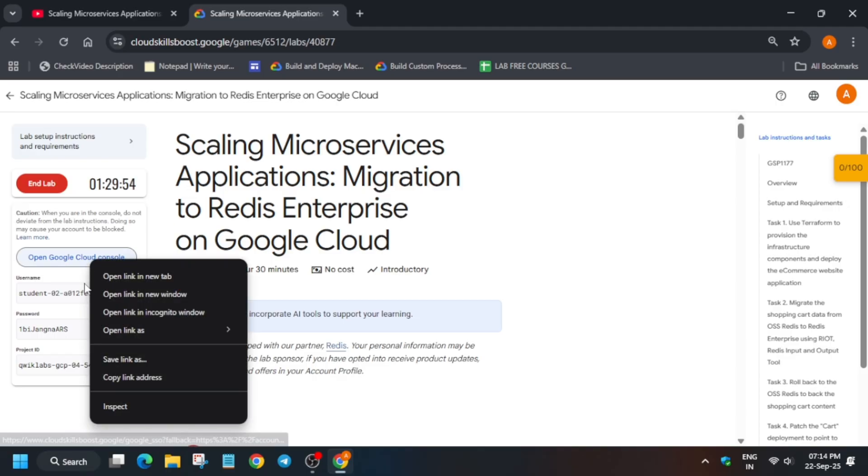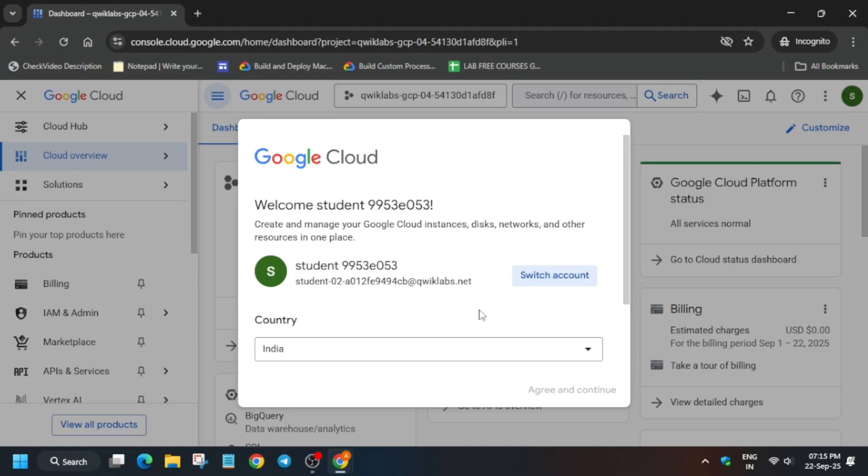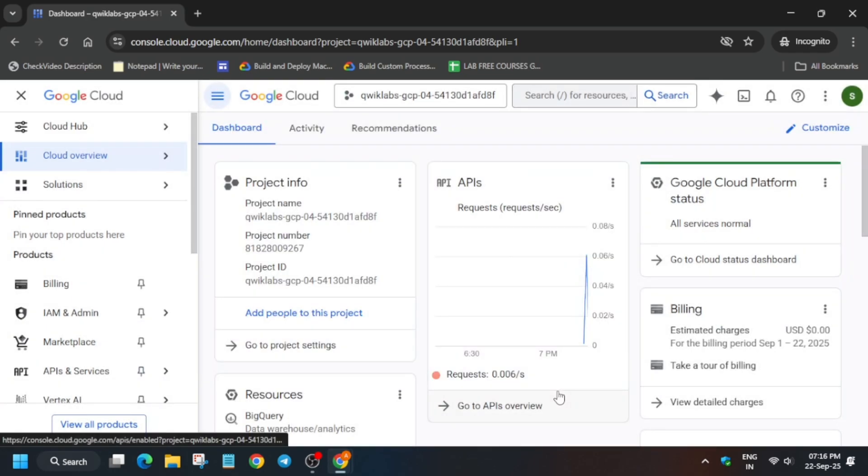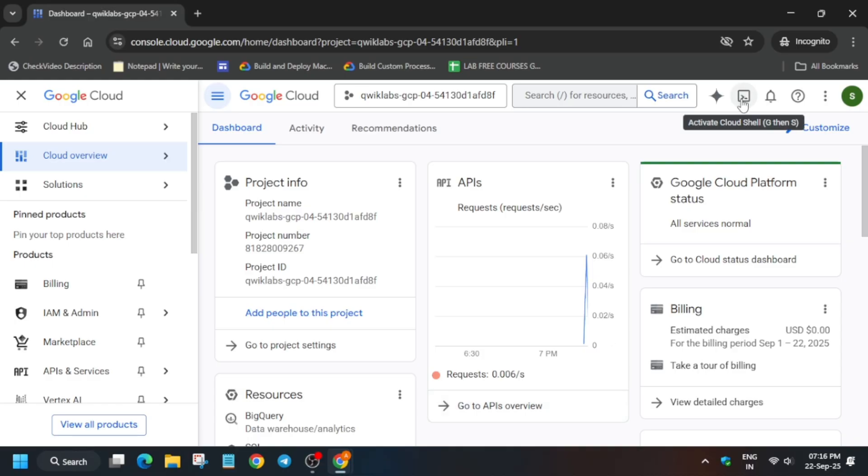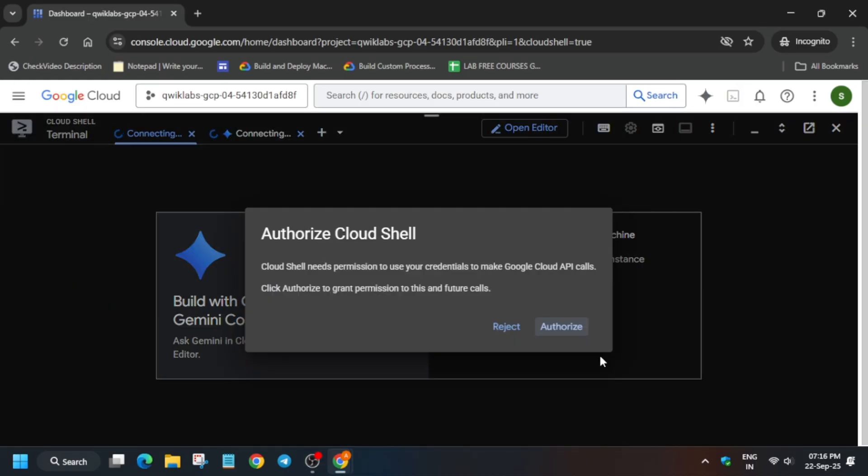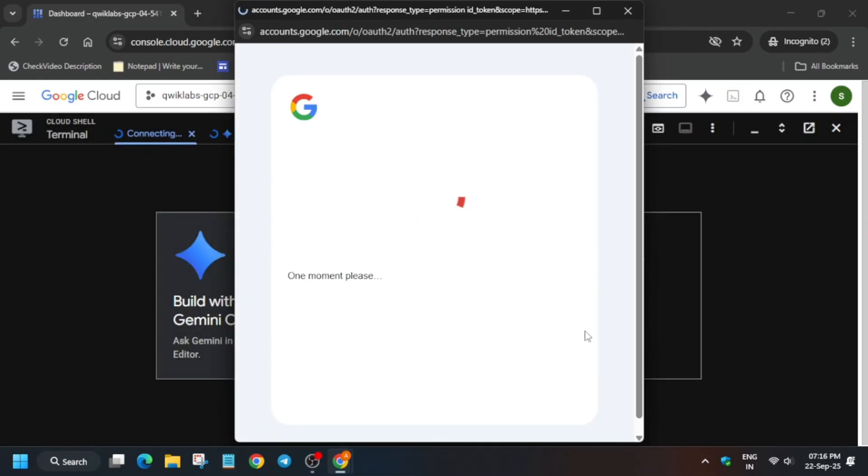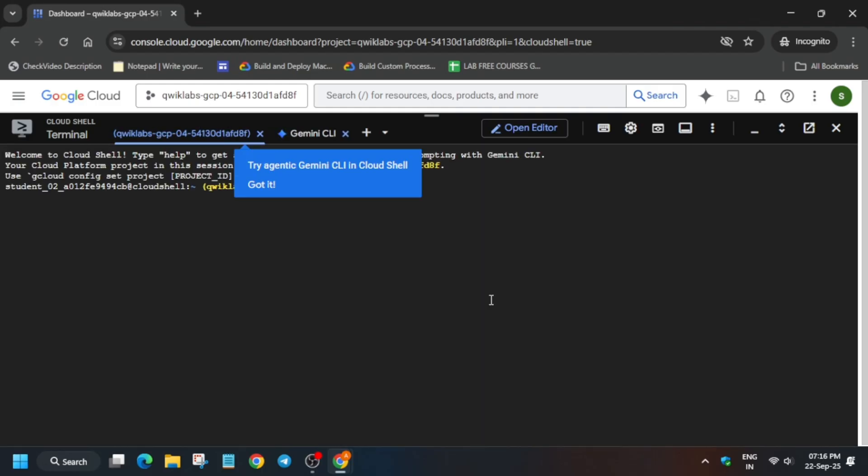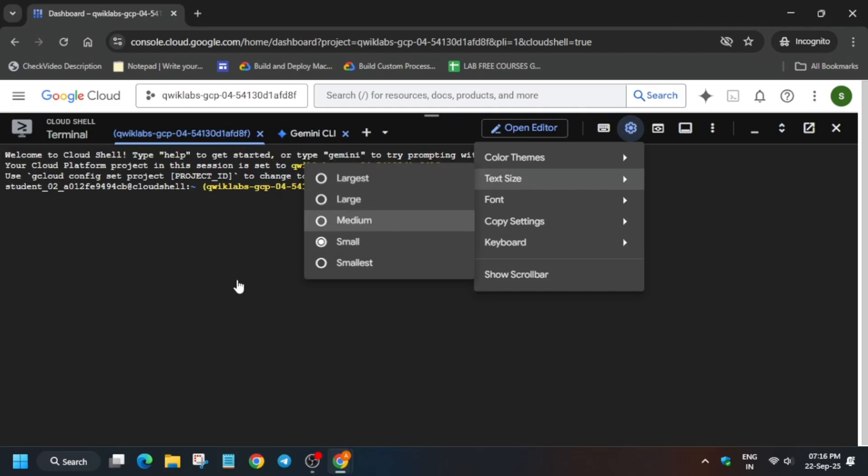Here, simply click on I agree, then agree and continue. The next step is activation of the cloud shell. Click on the icon next to the Gemini icon, then click on continue and authorize yourself. Let me show you how to do it. Simply click on continue and then authorize yourself.